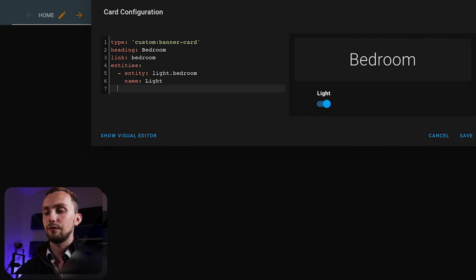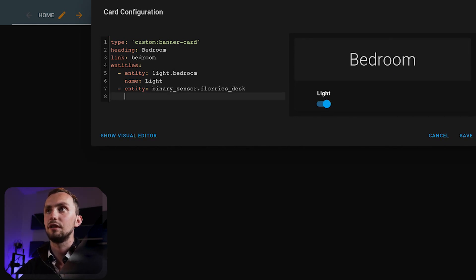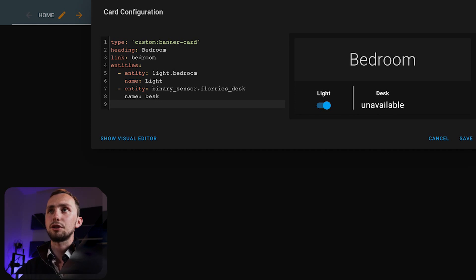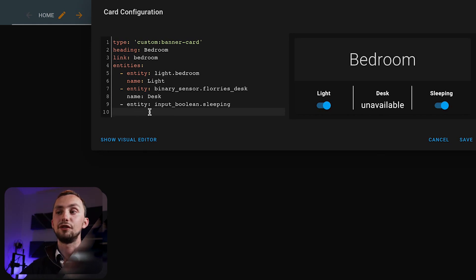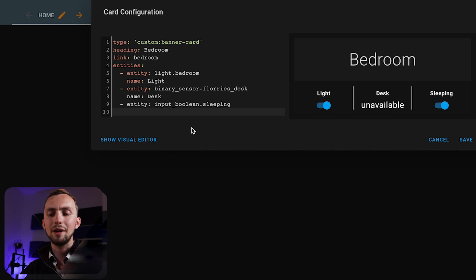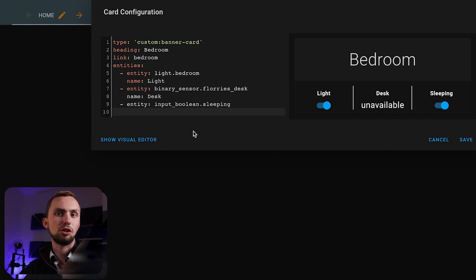Our next entity is a binary sensor — this is for the desk, so I know whether it's open or closed. It's unavailable at the moment due to a Zigbee issue, but that's where it would show up. Our last one is an input boolean for sleeping — that's where sleeping mode is on or off. I have sleeping mode automatically turned off when the alarm goes off, but on weekends I don't have an alarm, so sleeping mode stays on until I manually turn it off. There's a simple boolean I can toggle in case my automations think I'm still sleeping when I'm not.